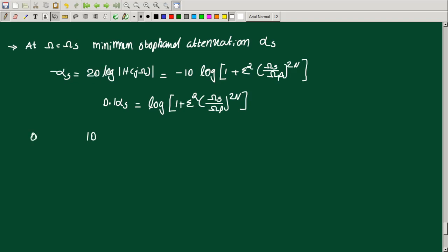So 10 raised to 0.1 alpha_S equals 1 plus epsilon squared times (omega_S by omega_P) raised to 2n.